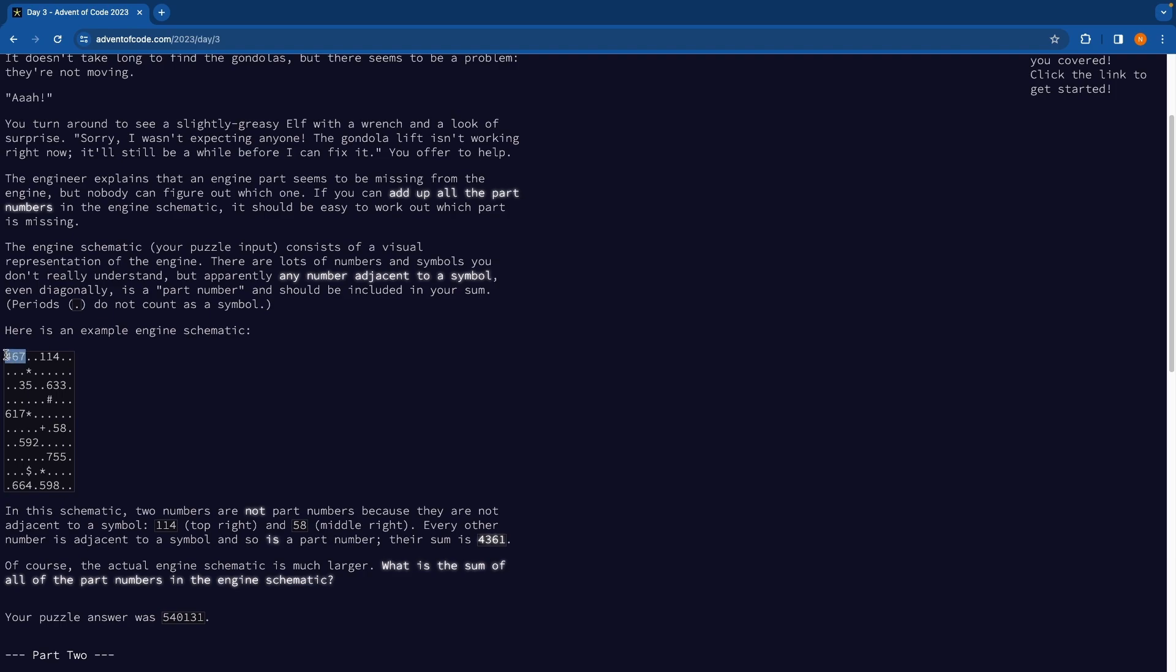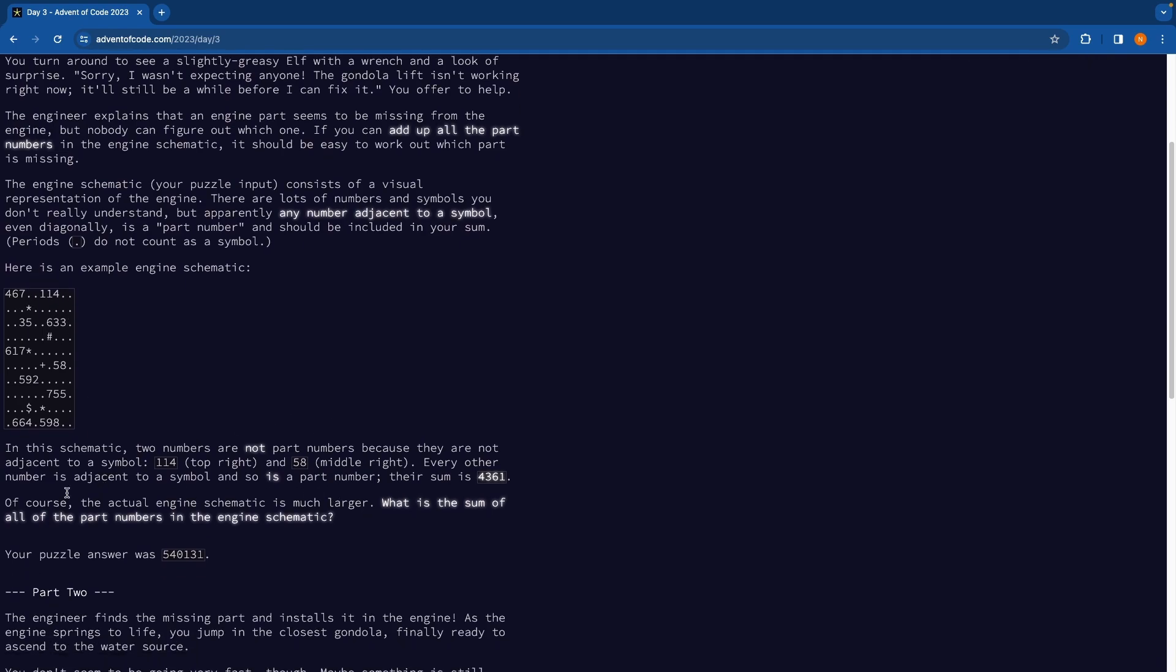So for example here we'd have a part number because it's adjacent to a star, it's diagonal. Here we wouldn't, this isn't a part number because it's just surrounded by full stops. So we need to find the sum of all part numbers in the engine schematic.